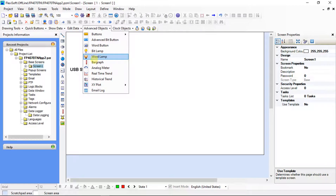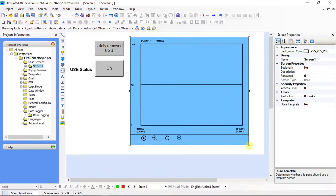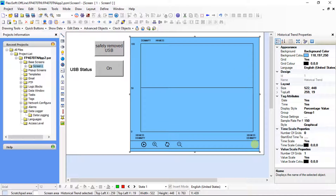From advanced objects, select historical trend. Trends screen background — adjust the size of the trend screen as per screen size. Historical trend properties is on screen. Here, trend screen background color can be changed — click here for opening style.